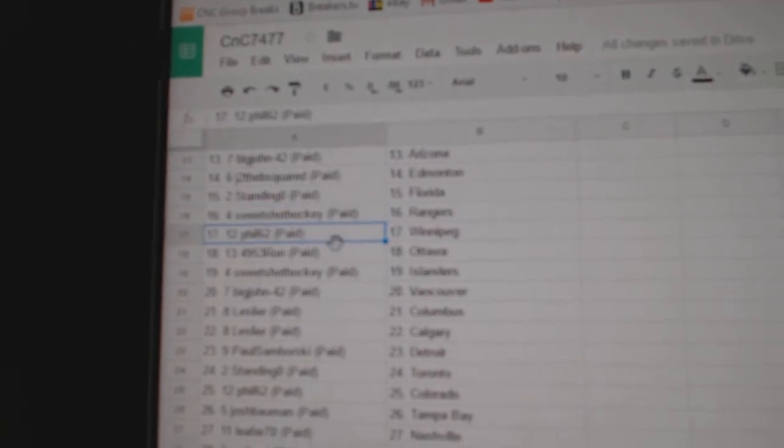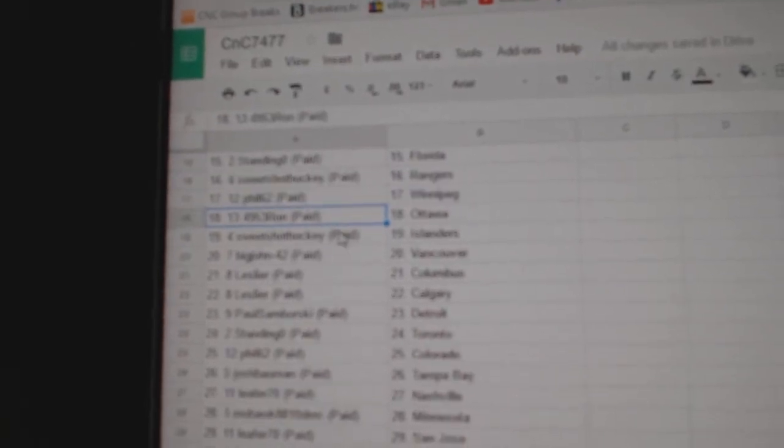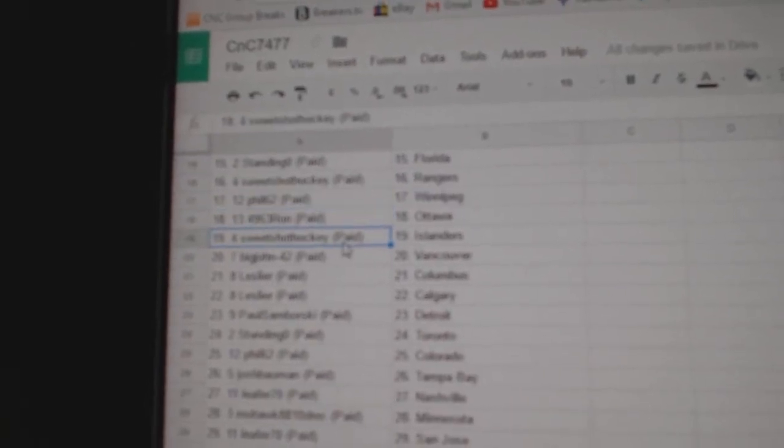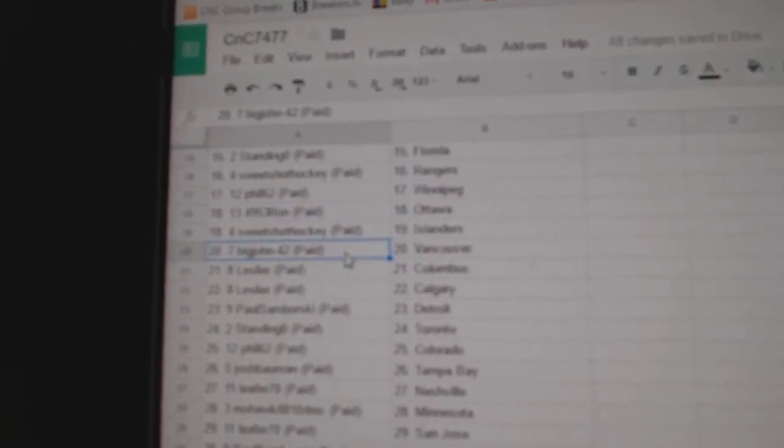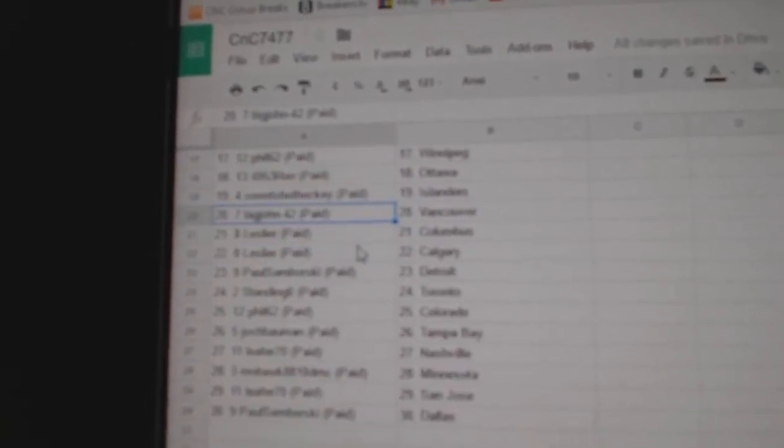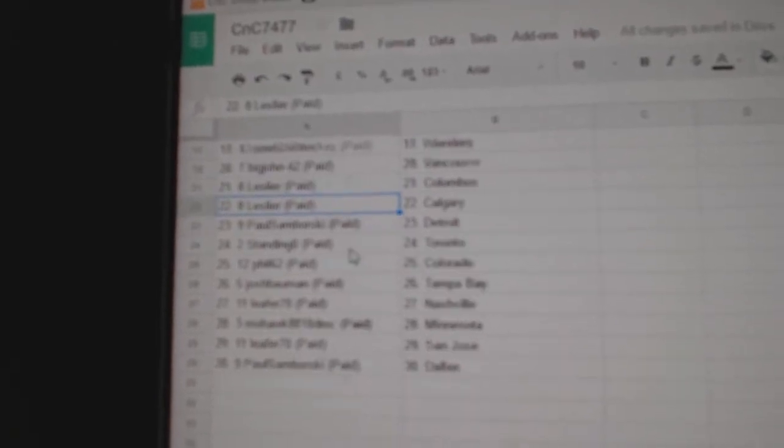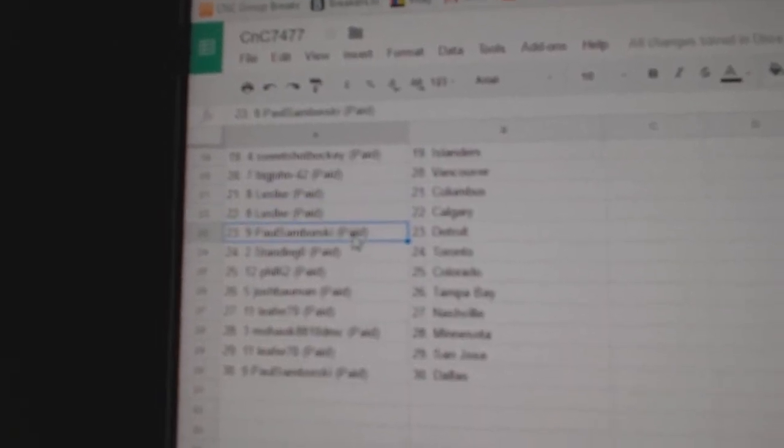Sweet Shot's got Rangers. Phil's got Winnipeg. Ron's got Ottawa. Sweet Shot Islanders. Big John, Vancouver. Les has Columbus and Calgary.